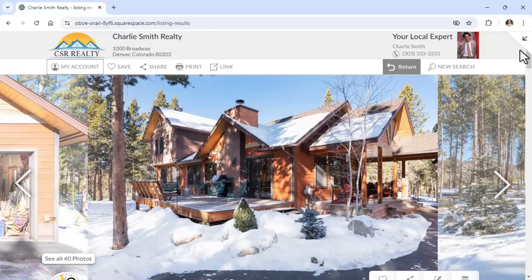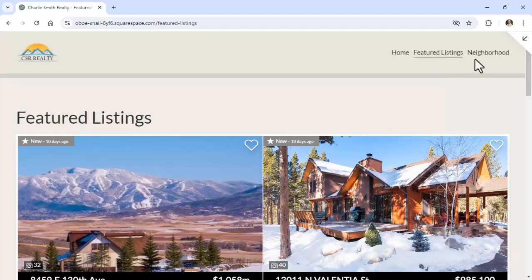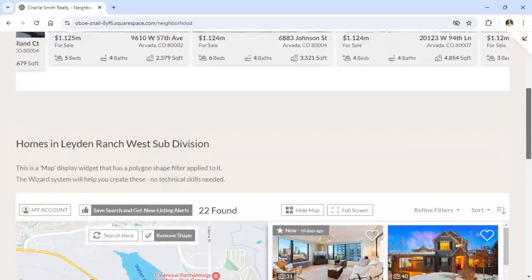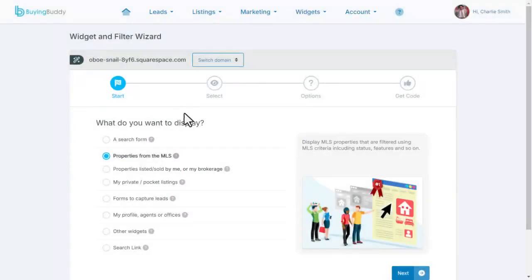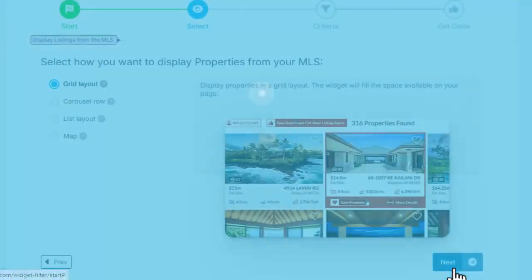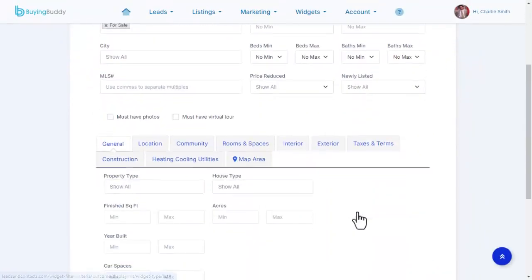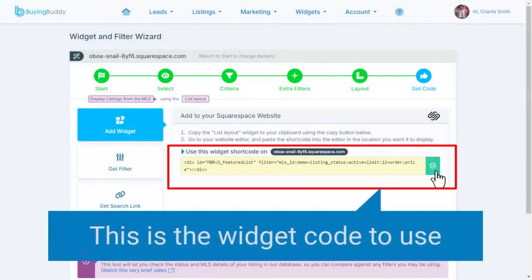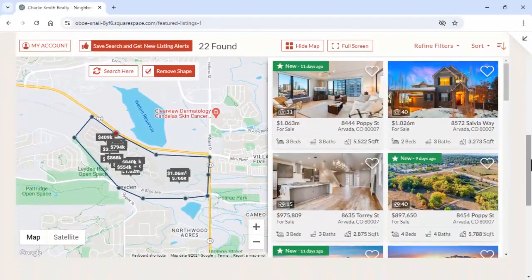You can add BuyingBuddy widgets on any pages to create landing pages, hot sheets, and other displays of MLS content. For example, we could create a neighborhood page that has multiple widgets — in this case, the map has a shape added to it. The widget wizard makes it simple to create the exact display you need, whether that's your own listings, your sold listings, or a widget that displays properties on a map for a neighborhood page. Widget components can be embedded in and amongst other content on web pages, and using the widget themes, you can blend colors and styles of widgets with your website designs.